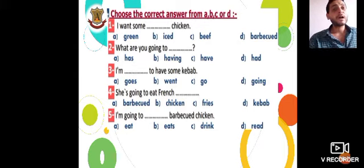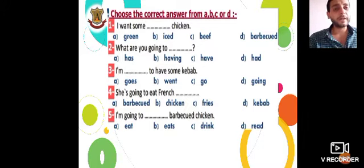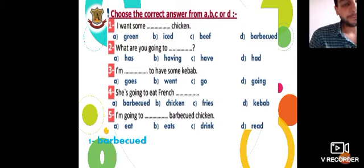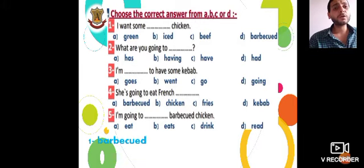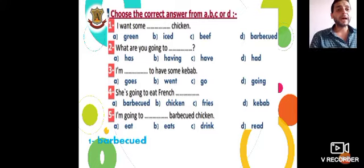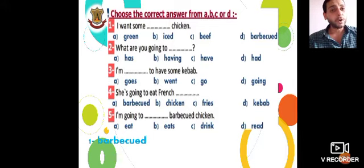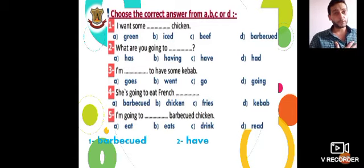Question number one: I want some barbecue chicken. The correct answer is Barbecue Chicken. Question number two: What are you going to — ? Remember, 'going to' is followed by a verb in the infinitive, without any addition — no -ing, no -ed, no -s or -es. What are you going to have? I'm going to have Spaghetti.